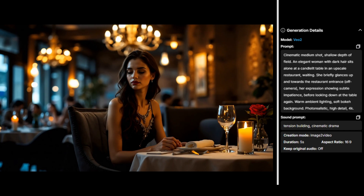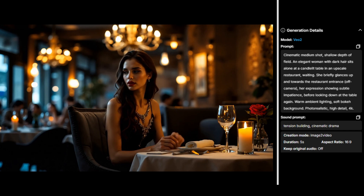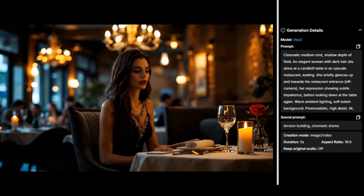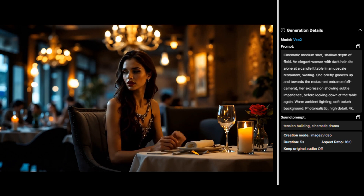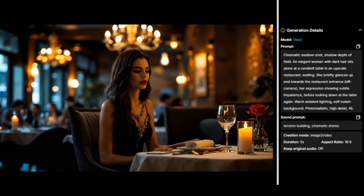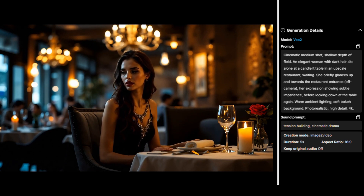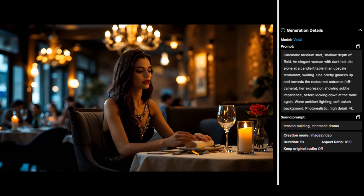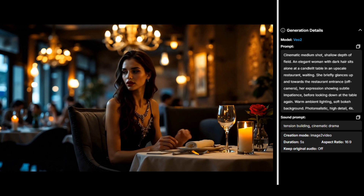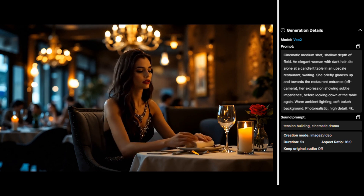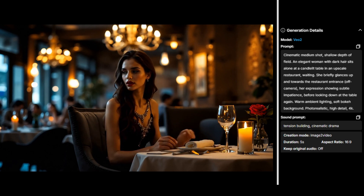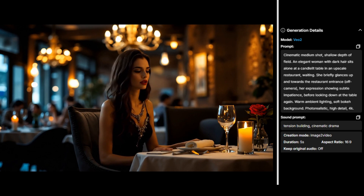I also ran this one with VO2, and for the sound I said 'tension building cinematic drama.' That might have been an accident on my part, but I think this one's my favorite. She came out the most expressive, and she does put her hands on the napkin but it looks very natural. As far as the sound, I think it executed fine — I just don't think that prompt fits the scene. I might have forgotten to change it after creating something else.